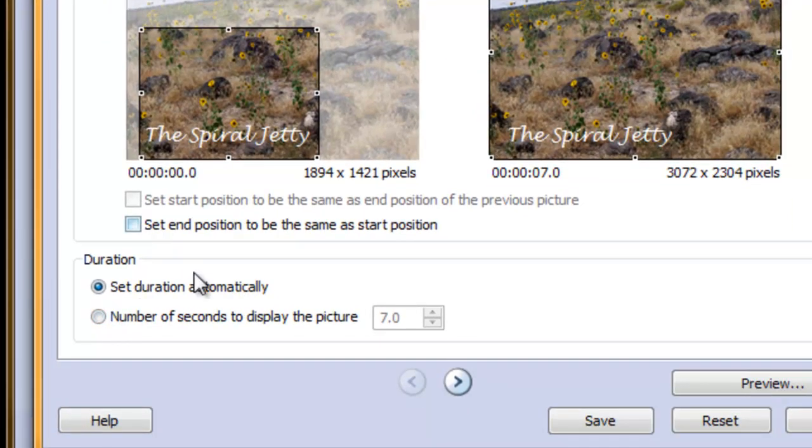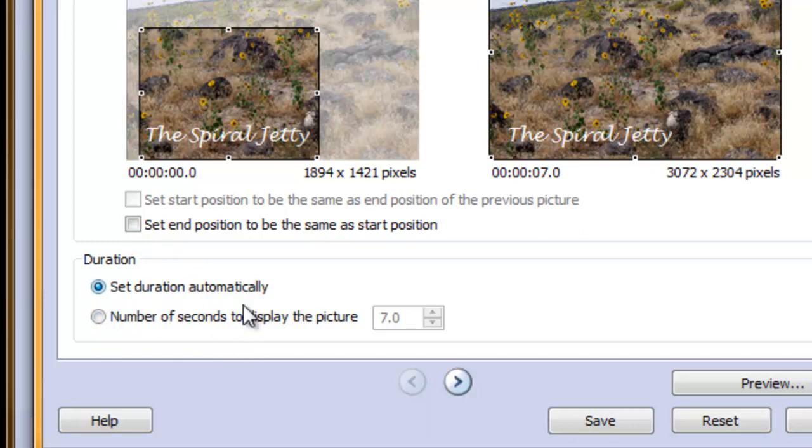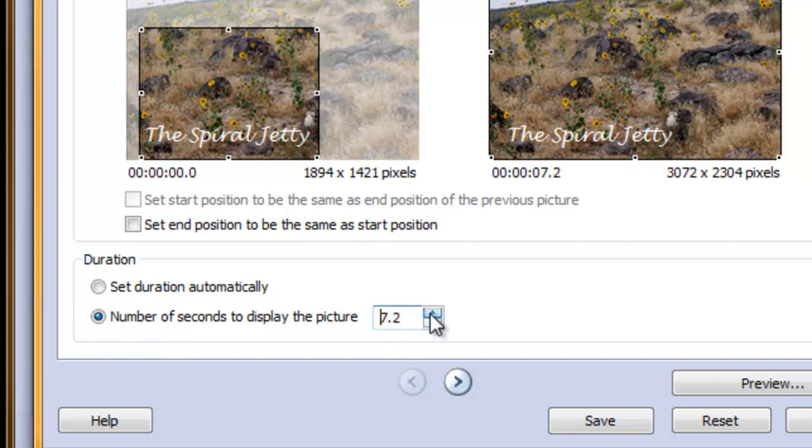The duration area below shows how long you want your slide to be visible. Automatically means that the slide will sense when to change, or you can set the slide to a specific amount of time by highlighting within the button and then moving the arrows up and down.